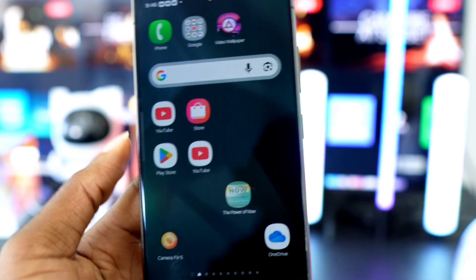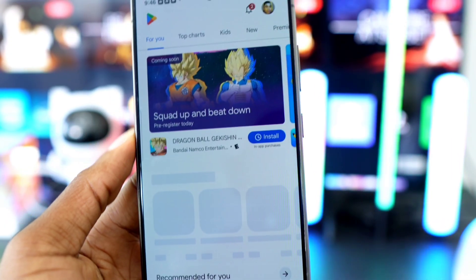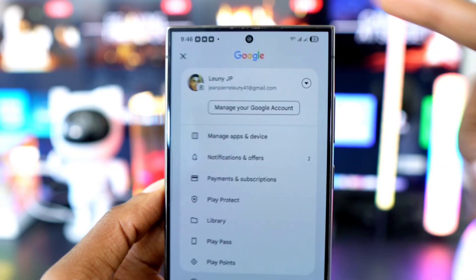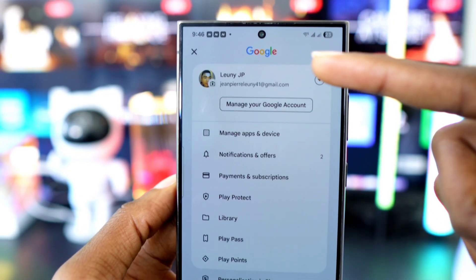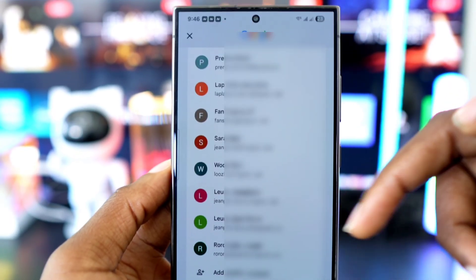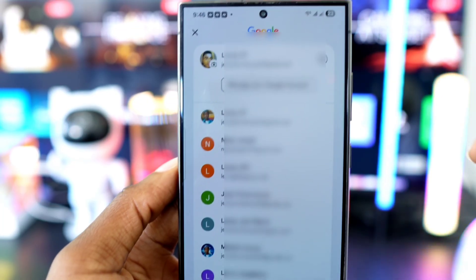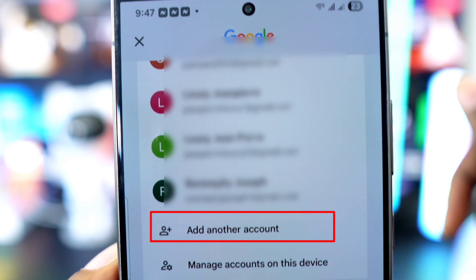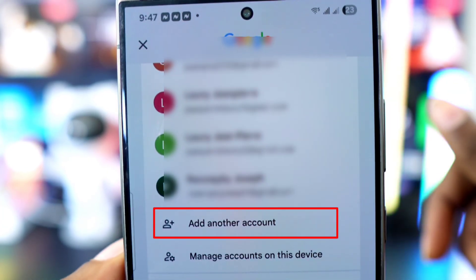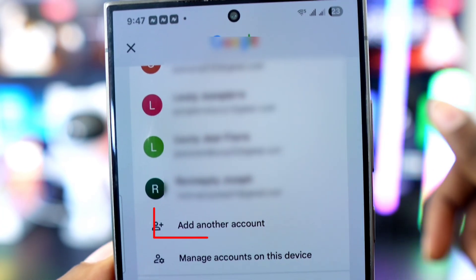Here's how to do it: open the Google Play Store, tap your profile icon at the top right, tap on your current account, and select another account from the list. If you don't see another one, tap 'Add Account' at the bottom to log in with a new one. This helps ensure that GB WhatsApp installs smoothly without conflicting with your original WhatsApp account.